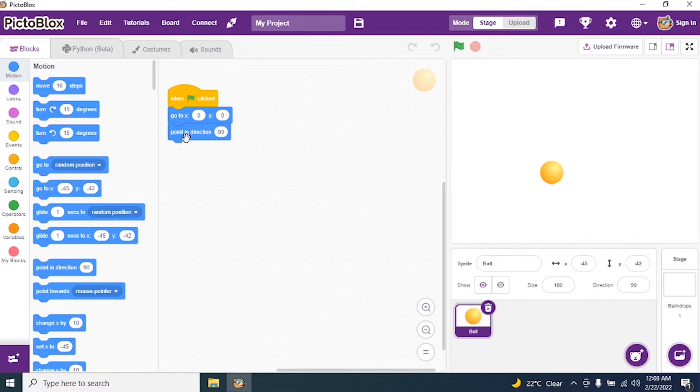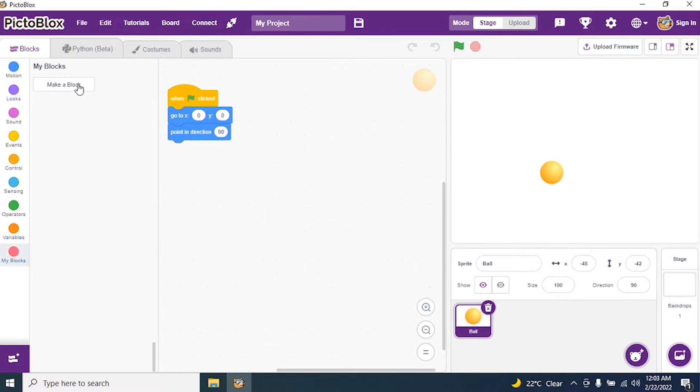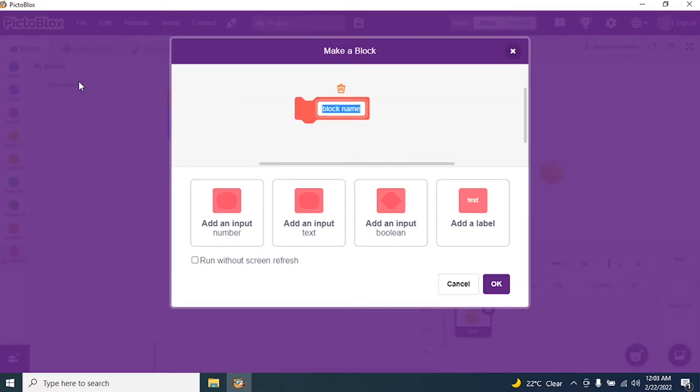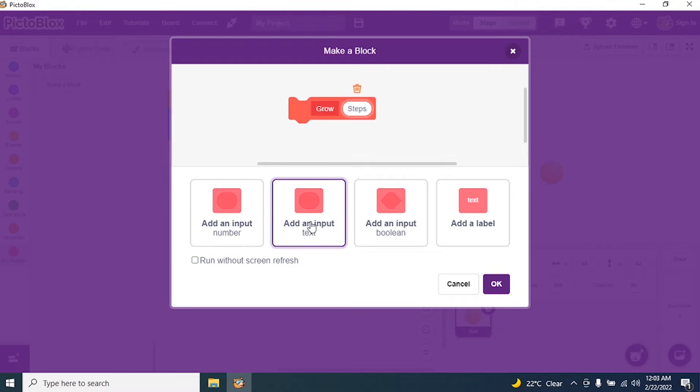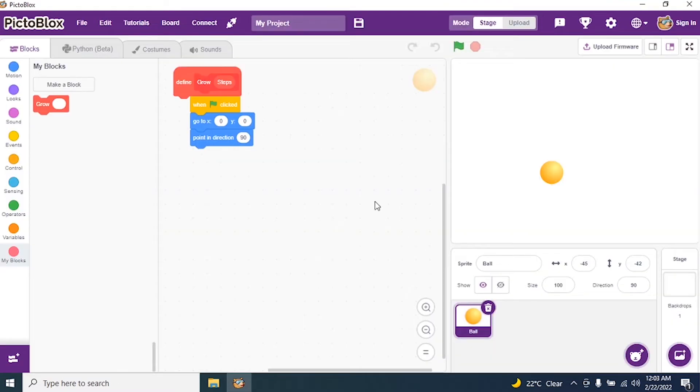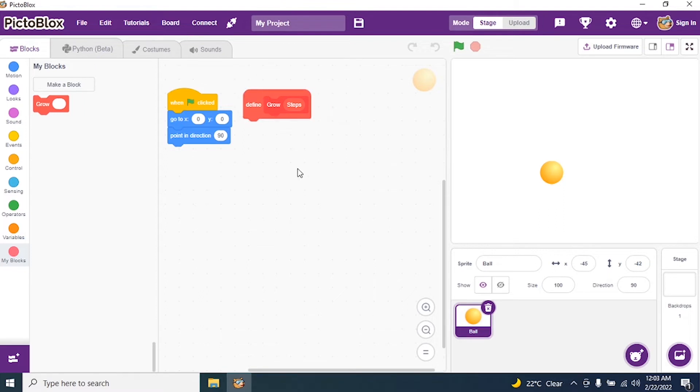I will finish with one part. Then I go and create my blocks. So I go to my blocks and I create a block. So I make a block and I say grow. And I have an input steps. And I say okay. Now we will program for this block.